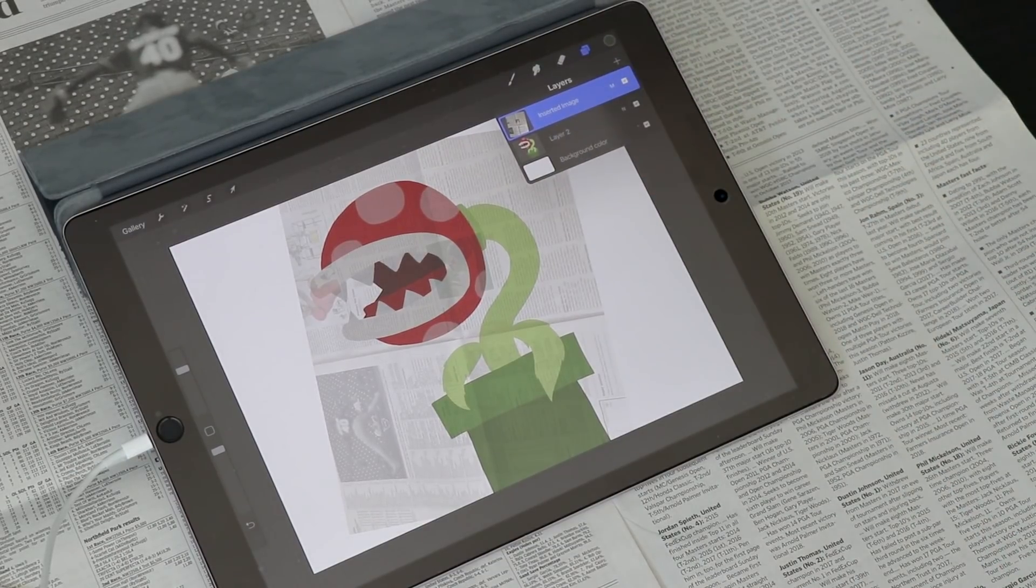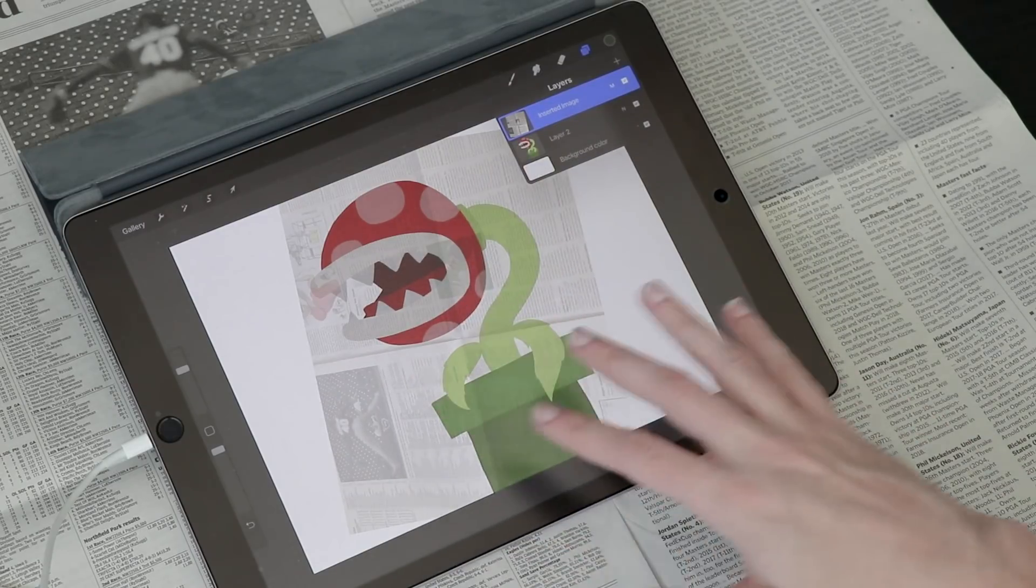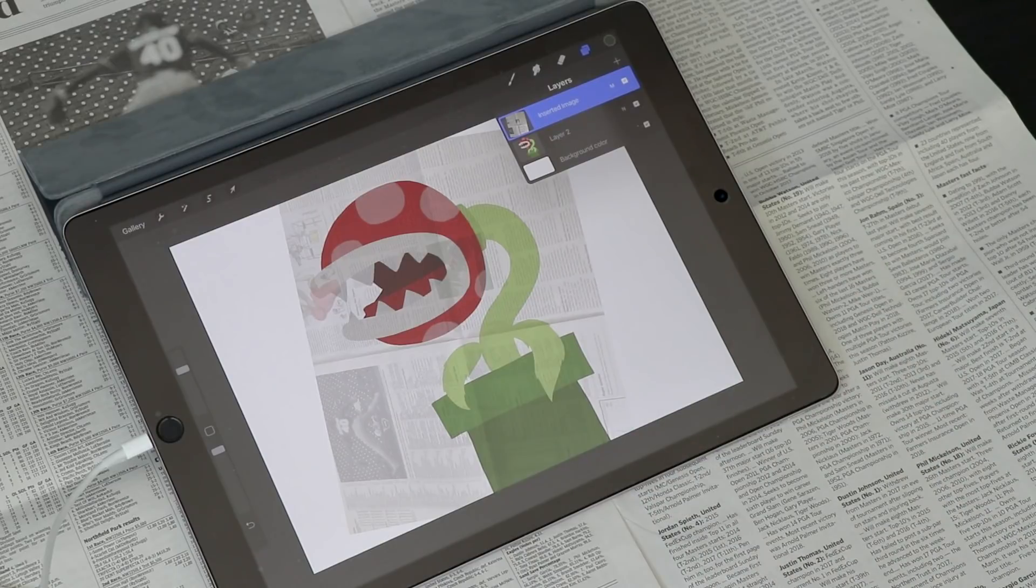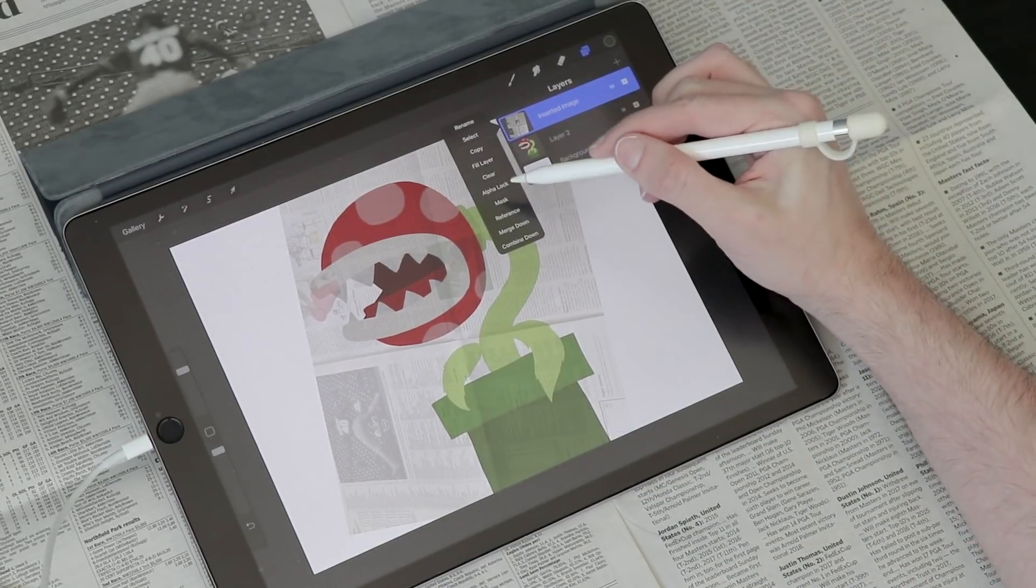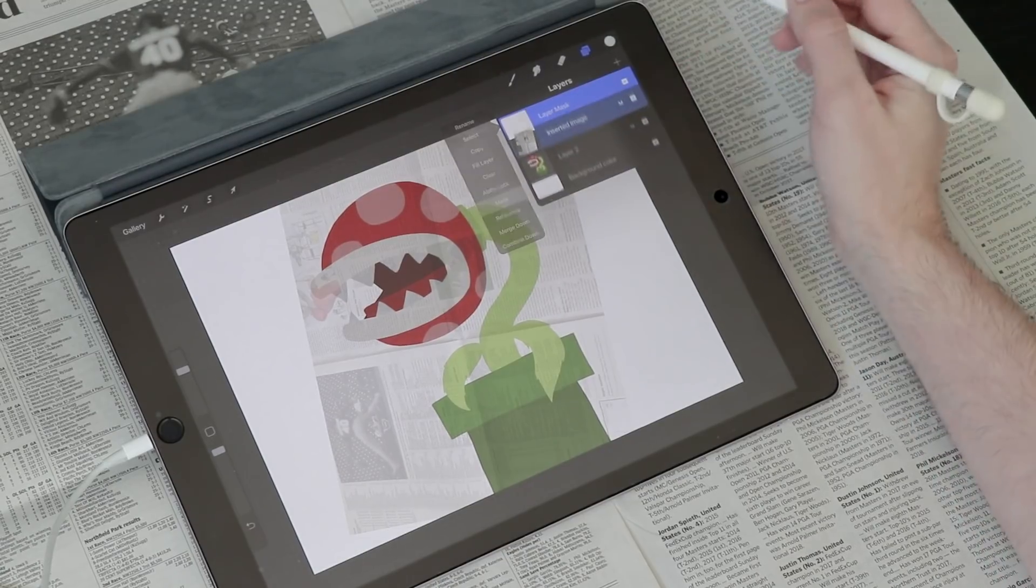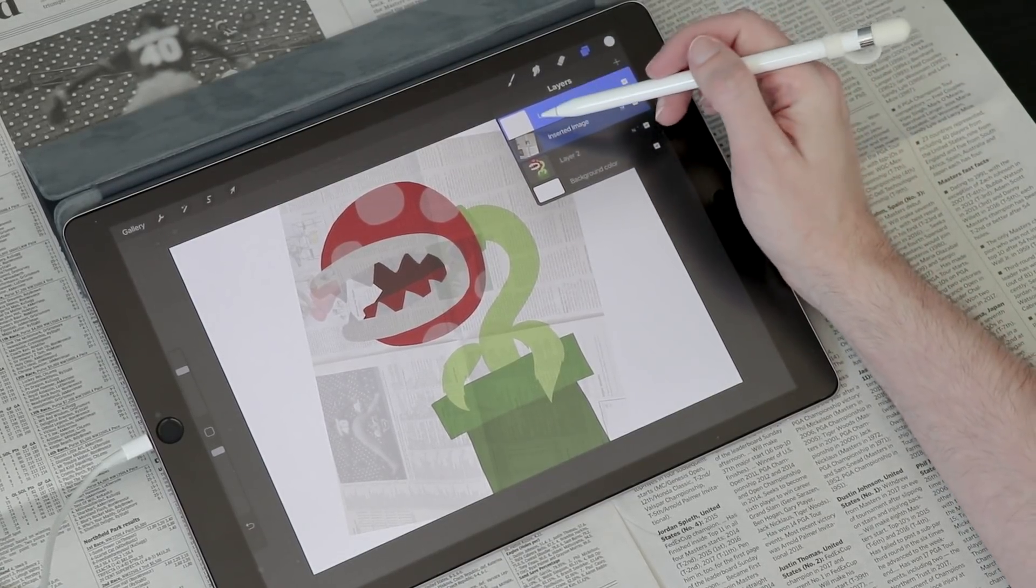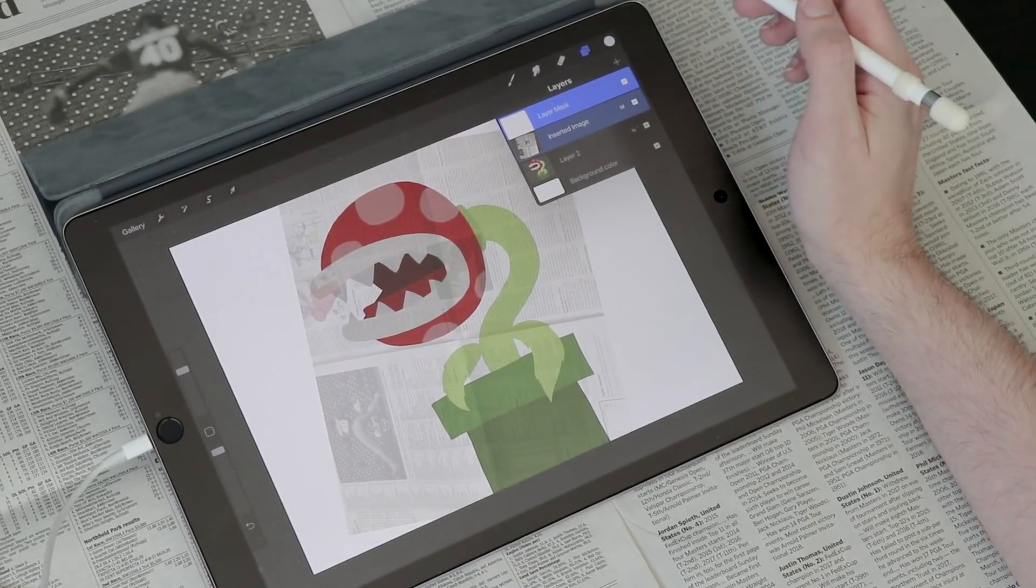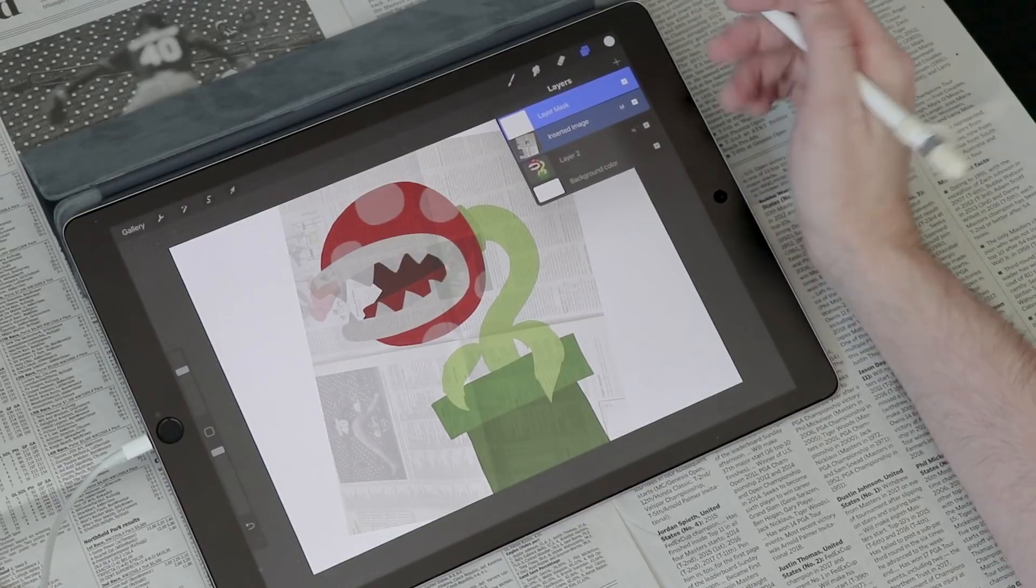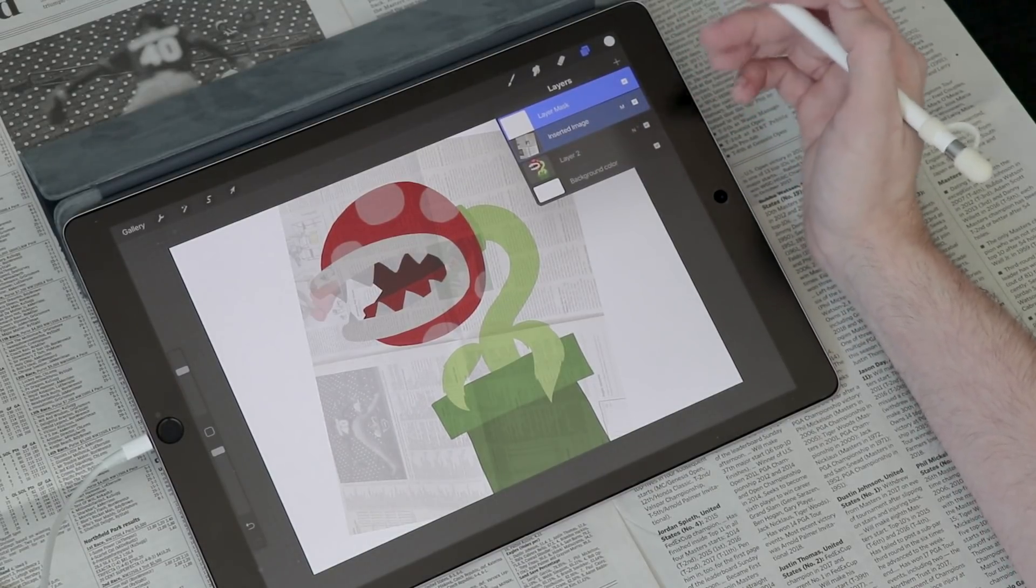My next step is to add a mask. Masks work like that masking tape I mentioned earlier. Anything I would cover with masking tape, which might be the outside area here, won't be visible. So I'm going to tap on my layer and go down here to mask. I've created a mask. Now you're going to notice that mask icon is white. The important thing to remember about masks is anything on your mask that is white is visible, anything that is black is invisible.